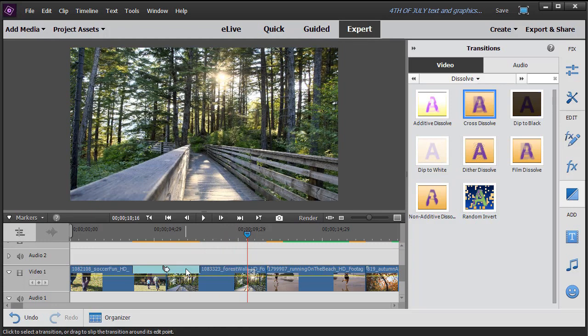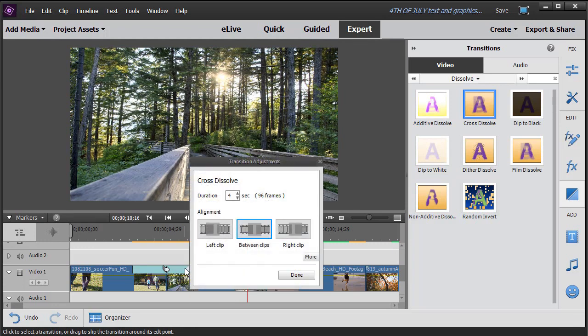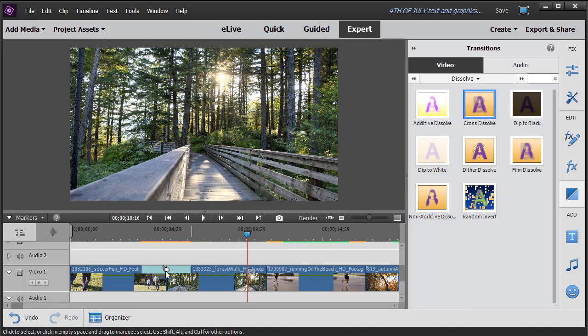If I decide I want to change the transition, I double click on it. And I say, well, four seconds is too long. Let's do three. And it will make it shorter.